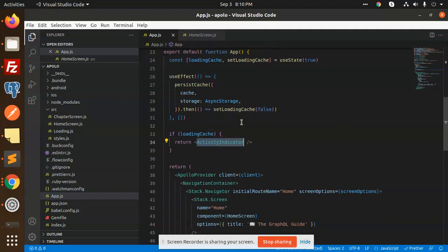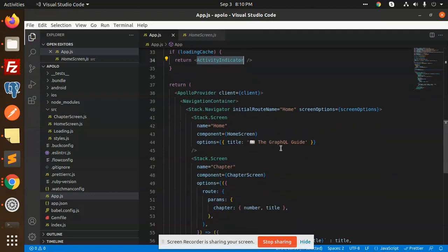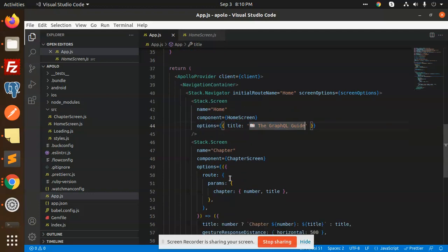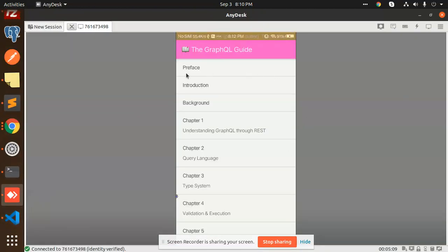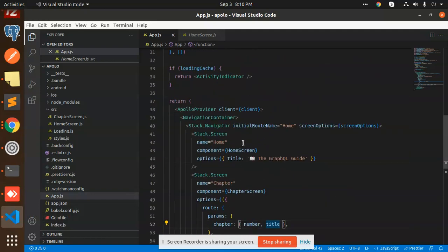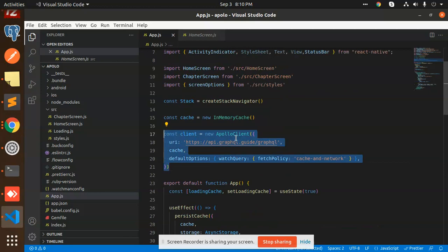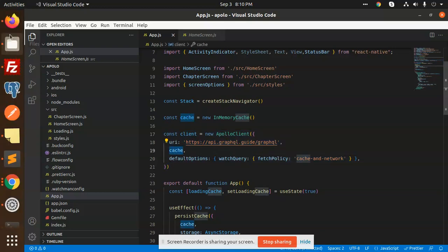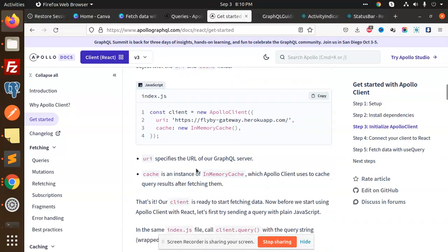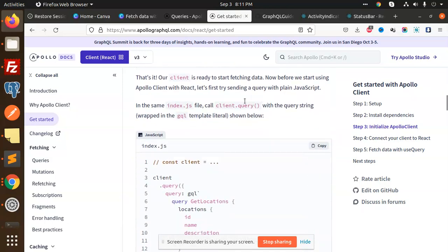Before loading all the data we set the activity indicator as a loader, and after data is fetched the content renders. In the Apollo Client setup, we have an in-memory cache defined. The cache options include watch query fetch policy set to cache-and-network. The cache is an instance of InMemoryCache, which Apollo Client uses to cache query results after fetching.